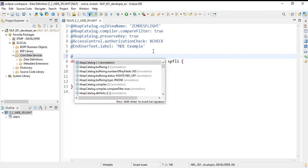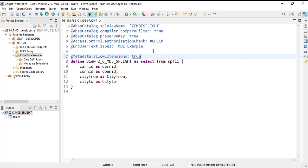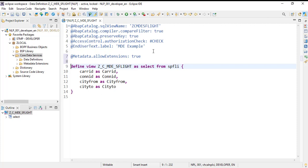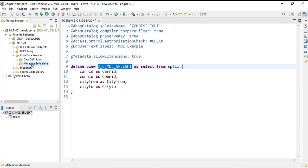We need to add the `@Metadata.allowExtensions: true` annotation. Only then will you be able to use this CDS view with a metadata extension, or create a metadata extension for this CDS view. Now let's activate it. It is activated, and now we will be creating a metadata extension for this CDS view.